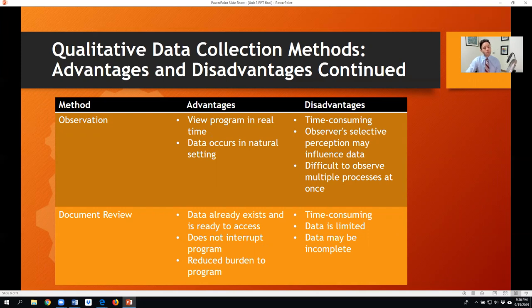With document review, the data already exists, so it's easy to access, and you don't necessarily interrupt what's currently going on — you can do this from your home or library archives. However, it is time-consuming, and the data is limited to whatever already exists, since you won't be creating your own data set.